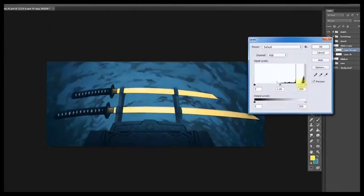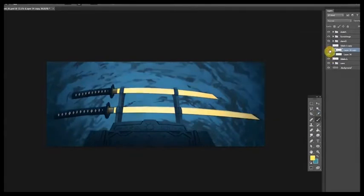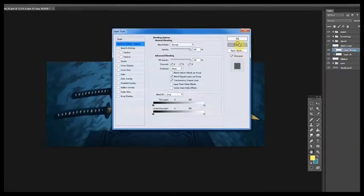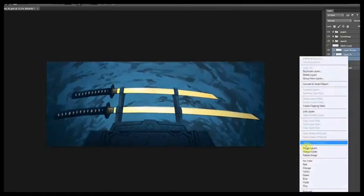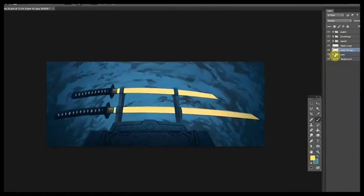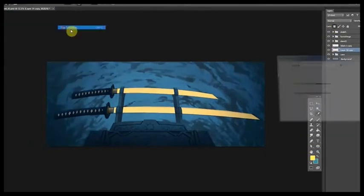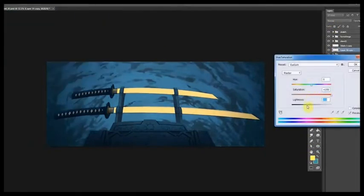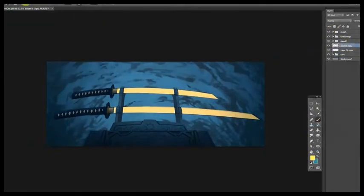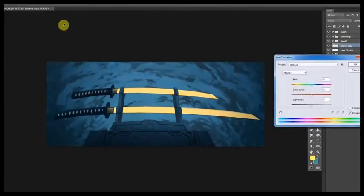And also, even though I'm doing two swords, especially because they're so similar, I'm going to try to keep the blades on the same layer, so that when I'm putting effects on them and things like that, I can do both at the same time.